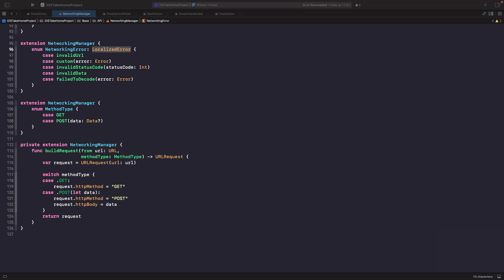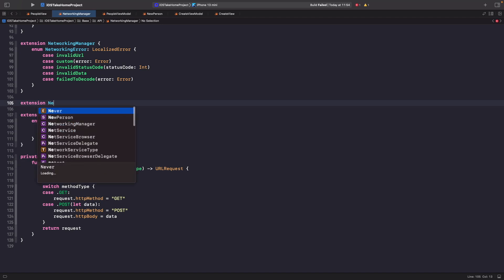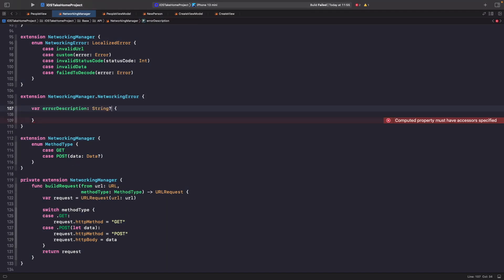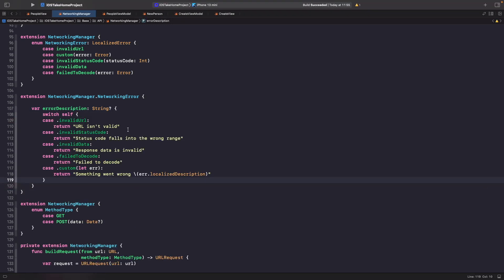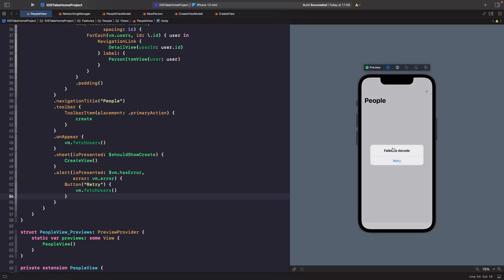Back in our networking manager file, we add an extension on `NetworkingManager` error and override `errorDescription`. Inside a switch statement, we return different strings for each error case to tell the user what went wrong. For the `custom` case, we use the system's `localizedDescription`. Now if we retry in the people view with the broken URL, we get a message saying it failed to decode — which is much more readable.